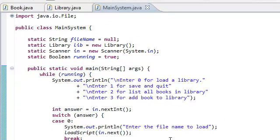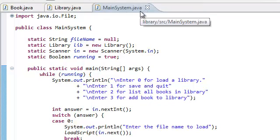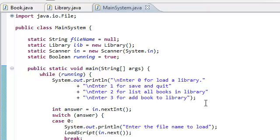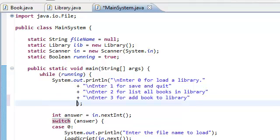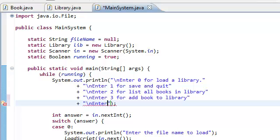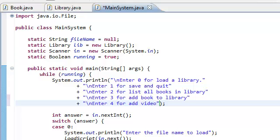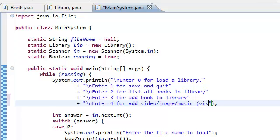Now, before we add a new class, head on over to MainSystem.java. Let's add new choices for the user. Just enter this: The new choice is going to be enter 4 for add video image music, and we're just going to call this VIS for video image music. So, enter 4 for add video image music, or VIS file to book.